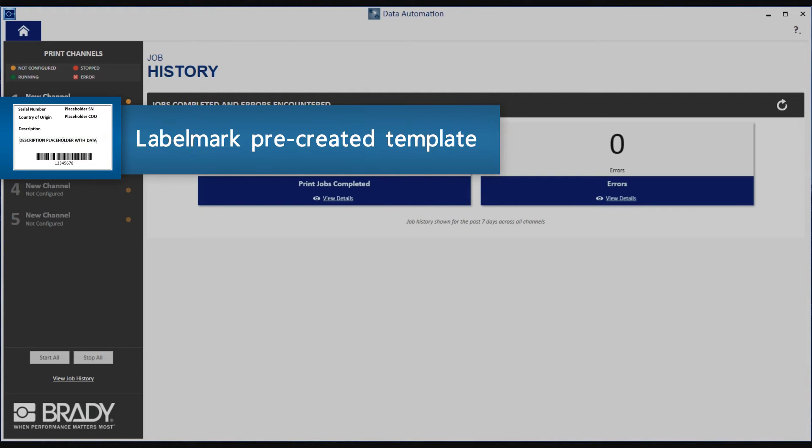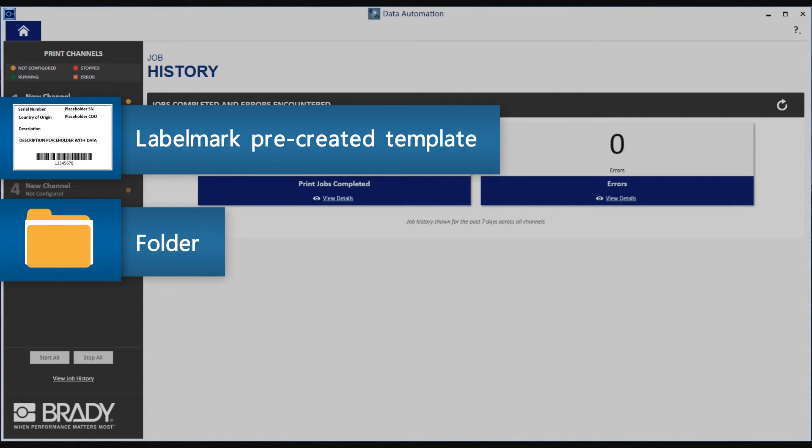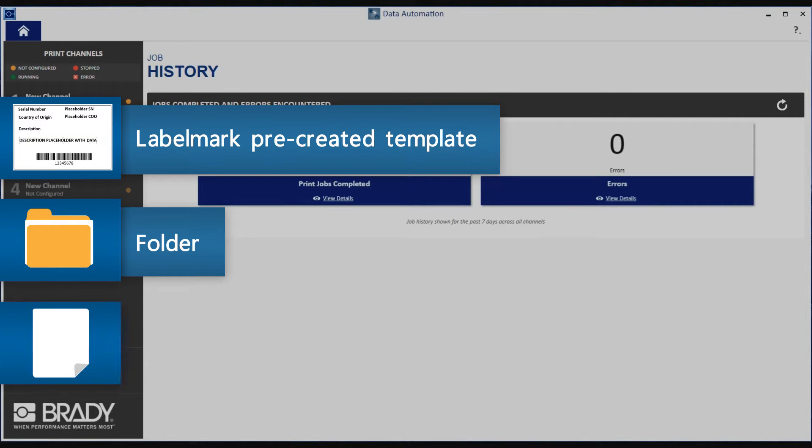A Labelmark pre-created template, a folder to store your SAP ERP system or any third-party system output, and a sample file.